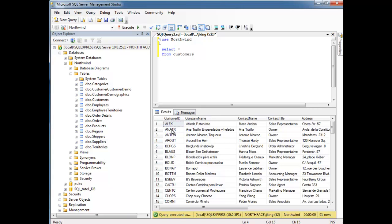But generally we use integers, and then every time we get a new row, we just increment it by one. I'll show you how to do all that later in a different video. Okay, so this is the customers table.